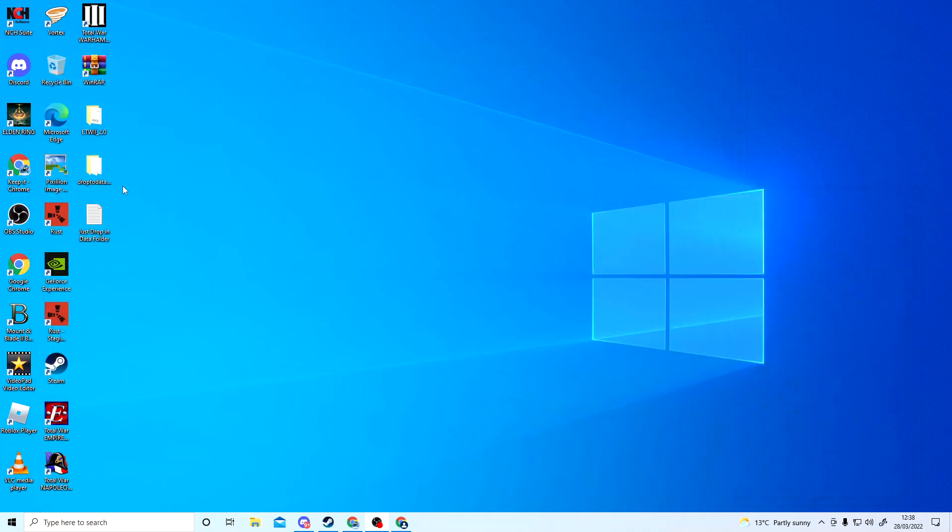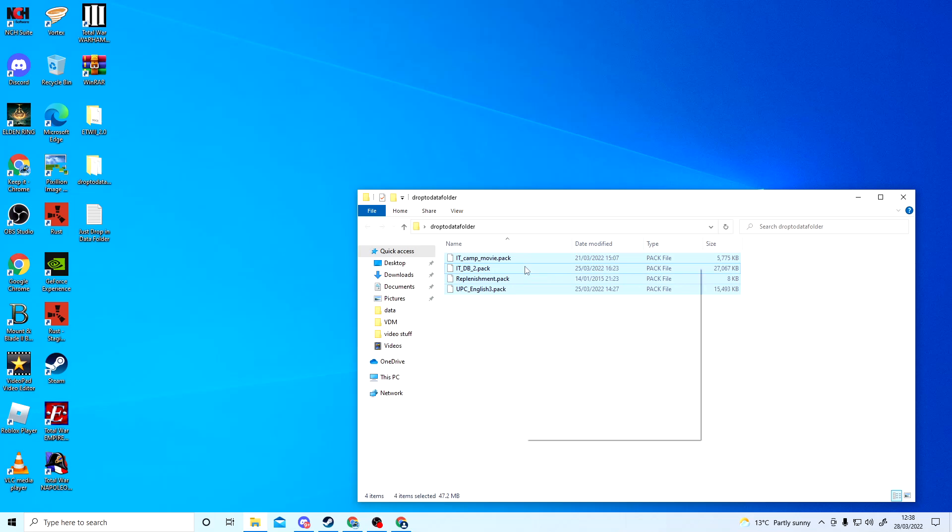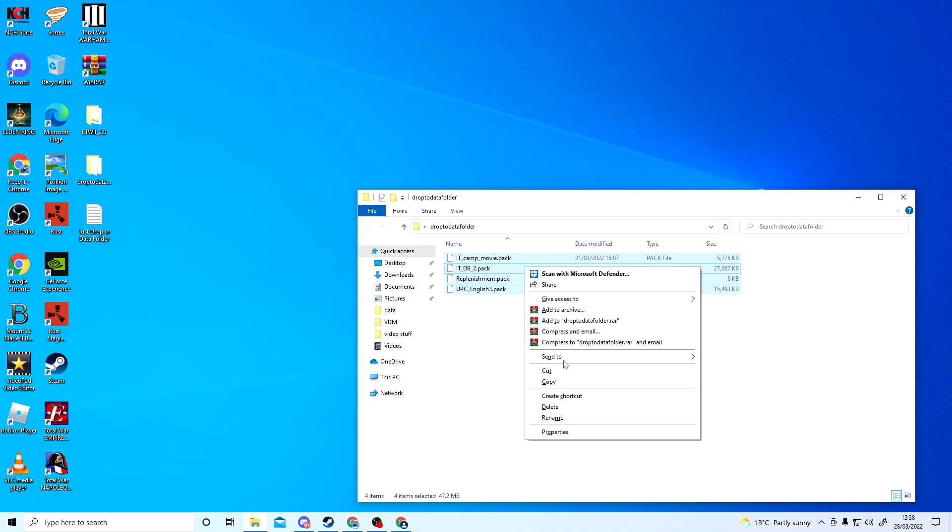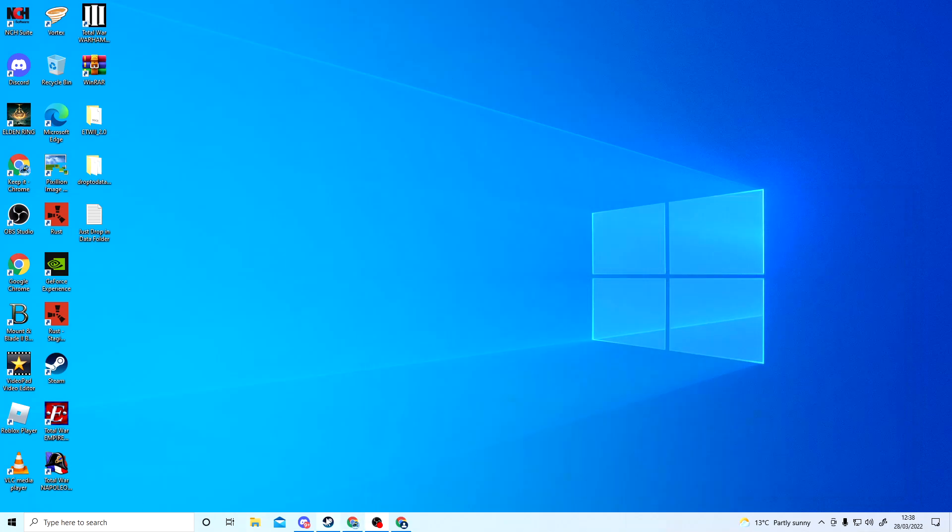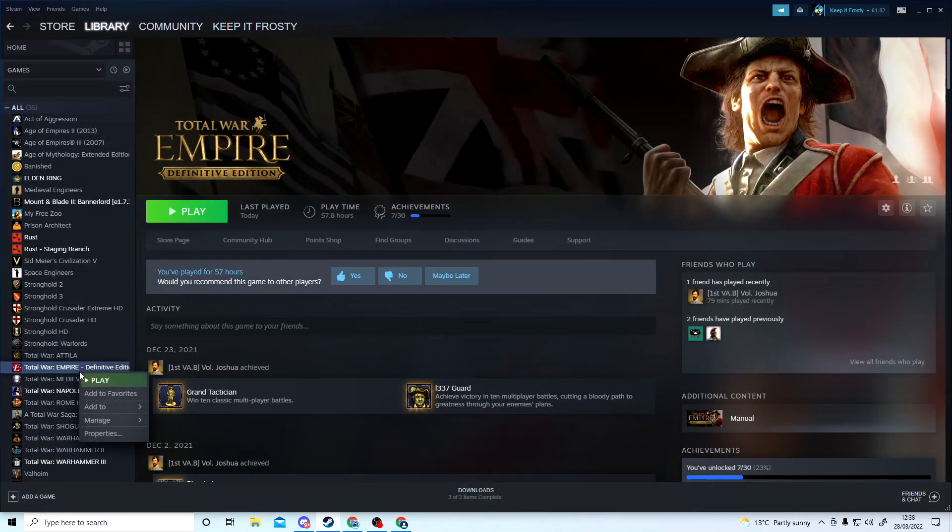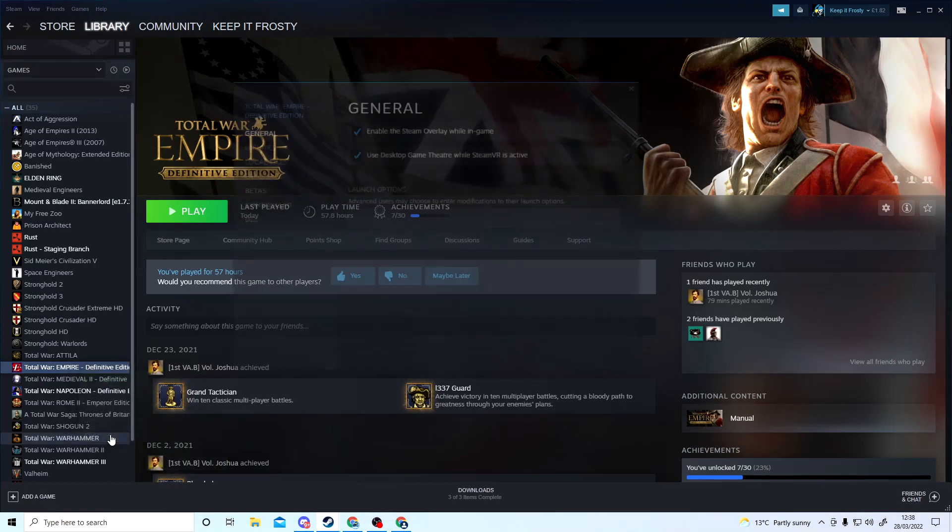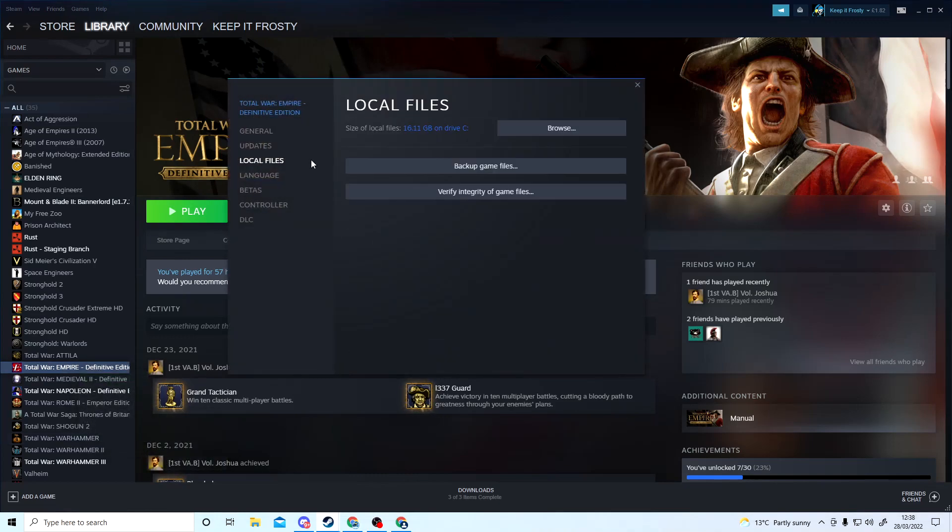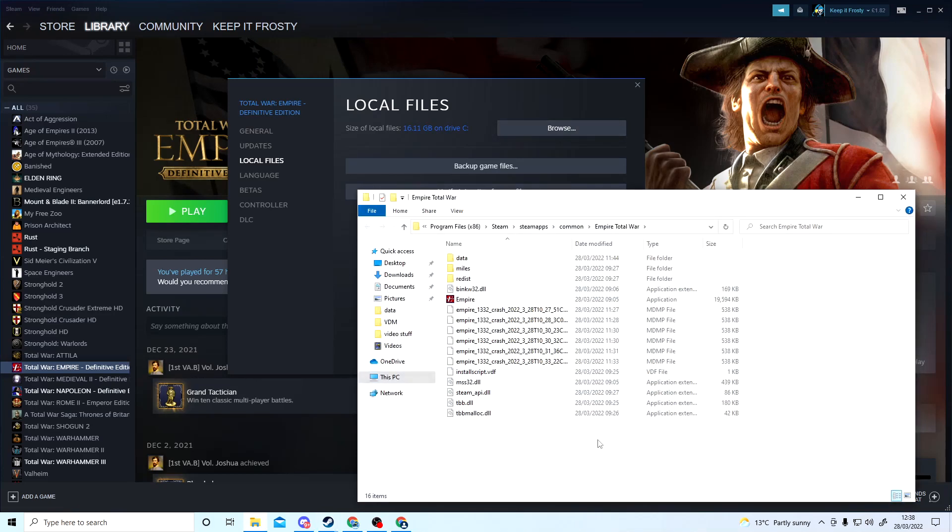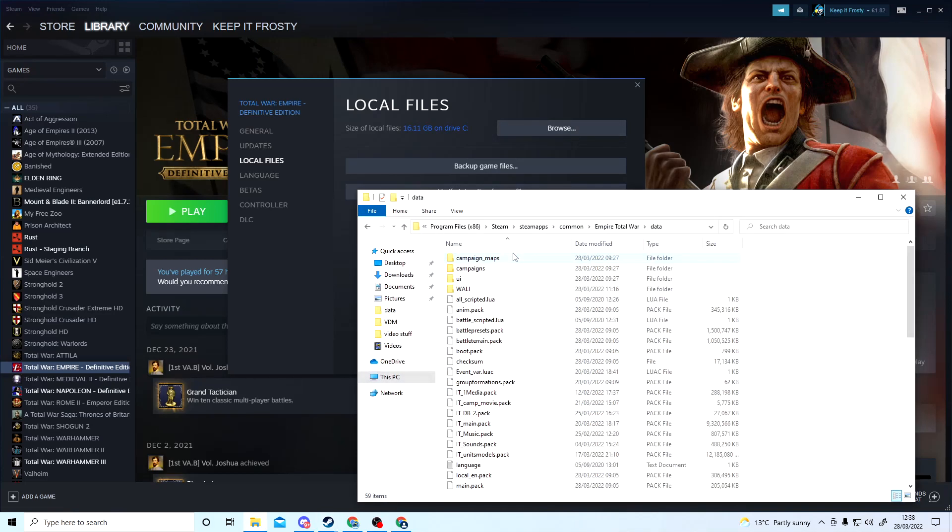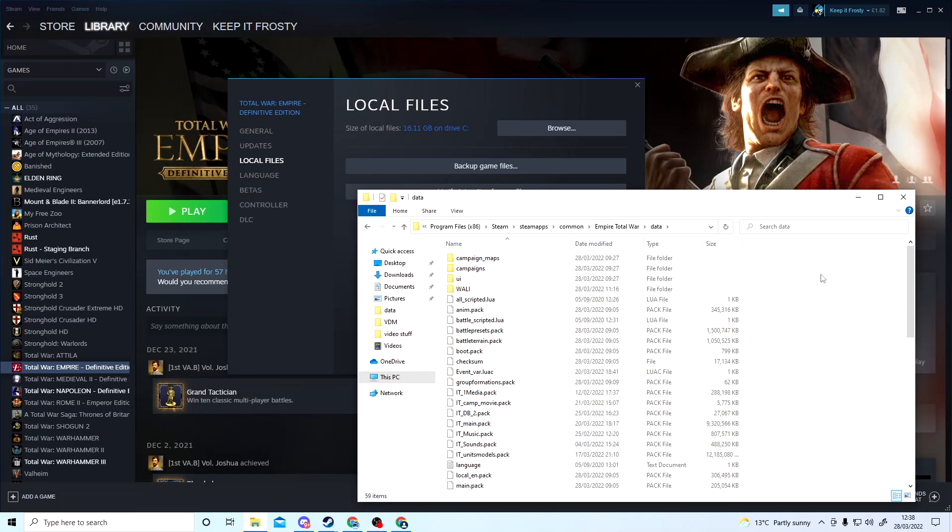Then you will see EmpireTotalWar2 Data. Click on this, right-click, copy. Go into Steam, right-click, Properties, Local Files, Browse. Then go into Data, right-click and paste, and then it should come up again—replace everything, just click OK.